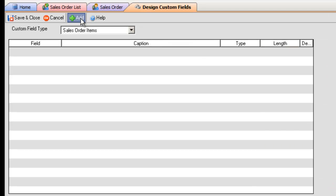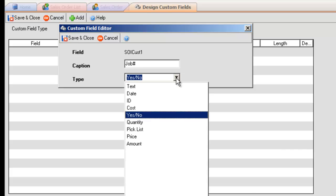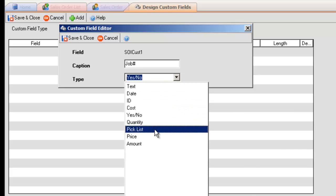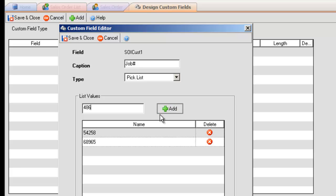In the Design Custom Fields screen, choose Sales Order Items and Add. Create a caption and choose your type. I'm choosing Job Number and Pick List. I add my values and save.